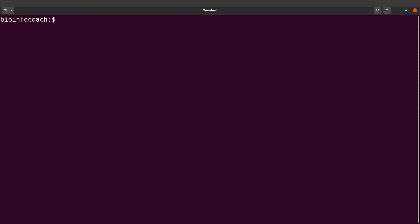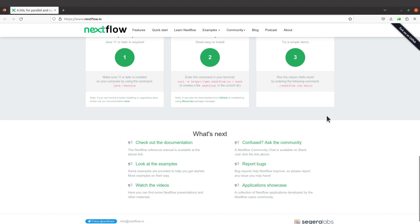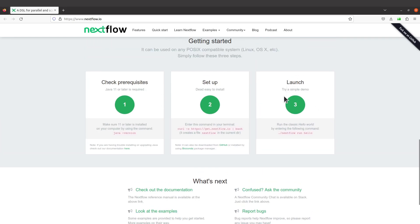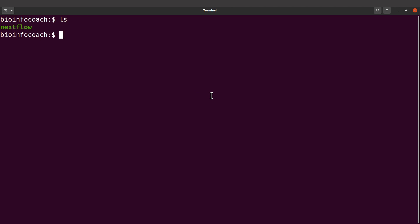Let's clear the screen and do an 'ls' — we're going to find the 'nextflow' executable. This is the file we've been waiting for. Now let's go back to the Nextflow page to the 'Launch' section, which has a simple demo command to test Nextflow.